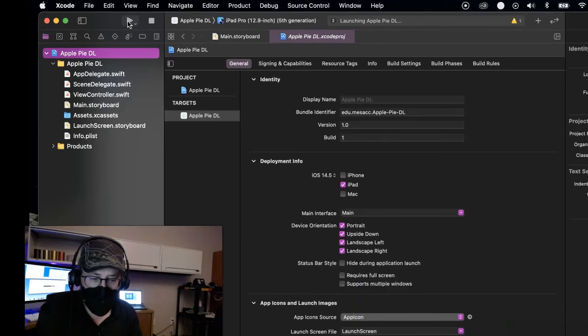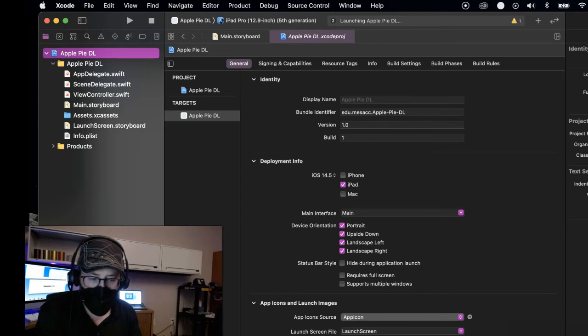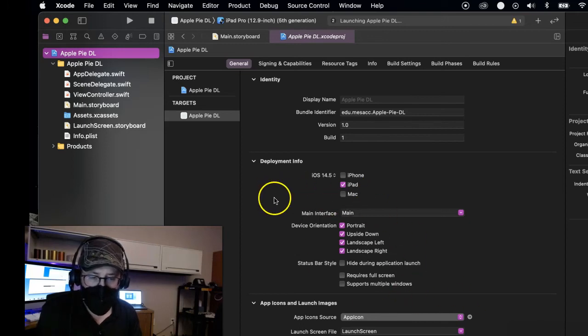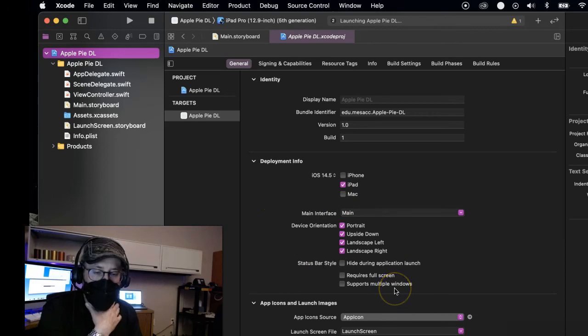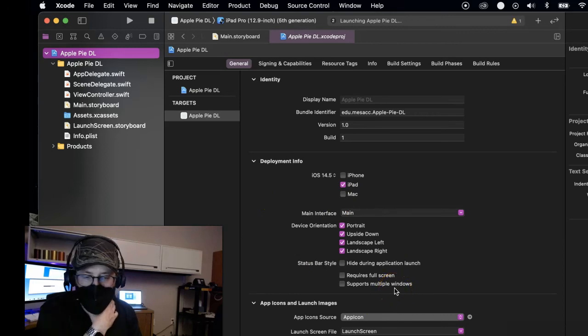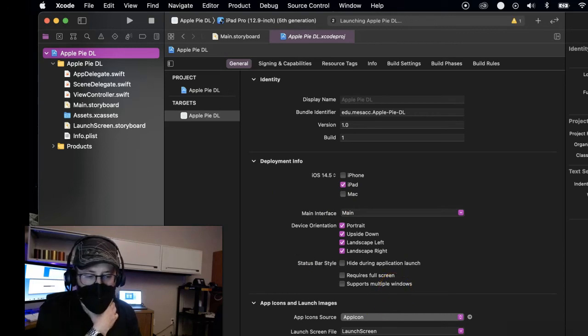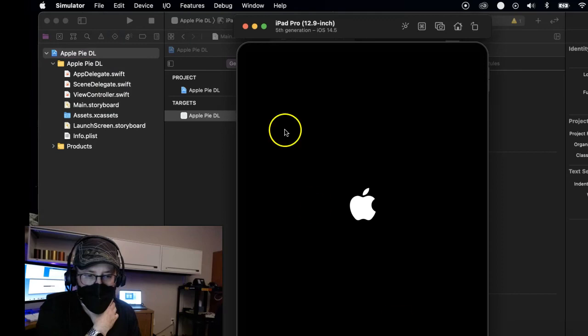Give it a second to pull up the simulator. See the simulator launches a separate little piece of software there. And it lays in the back until it's really loaded and then it'll pop to the front. If you really get impatient, you can just click on it and it'll pop it to the front while it's loading.